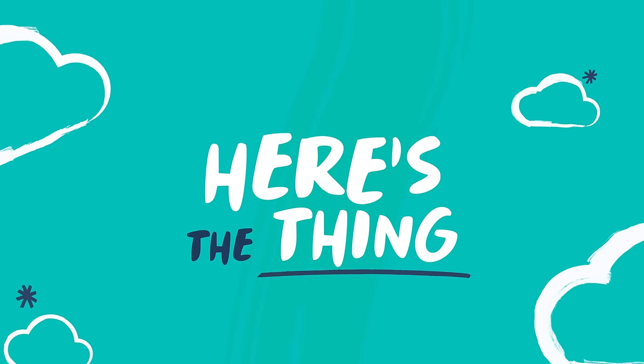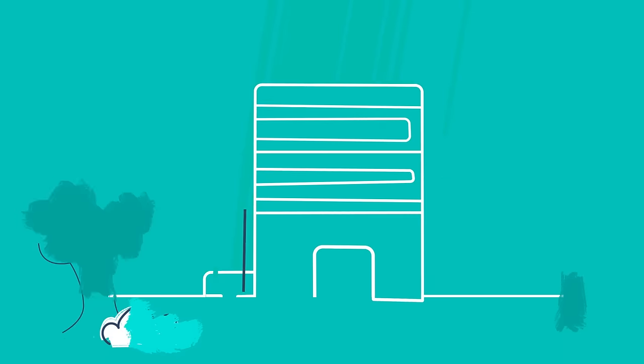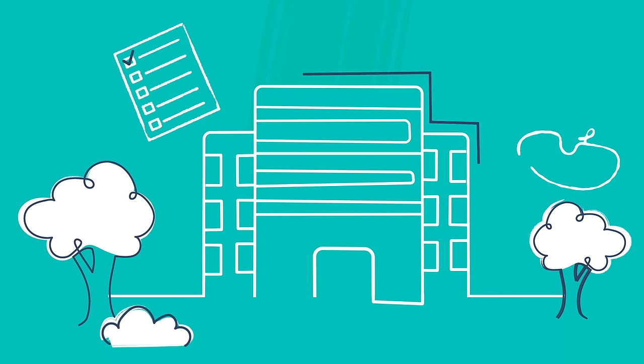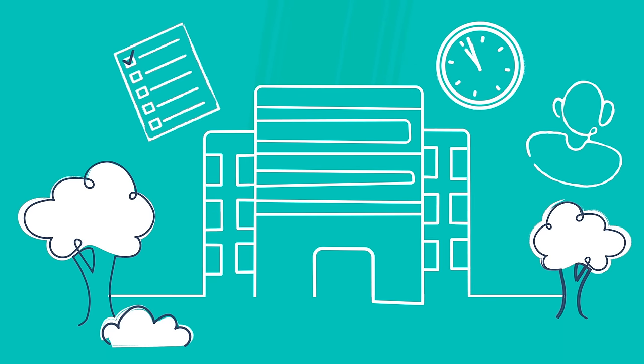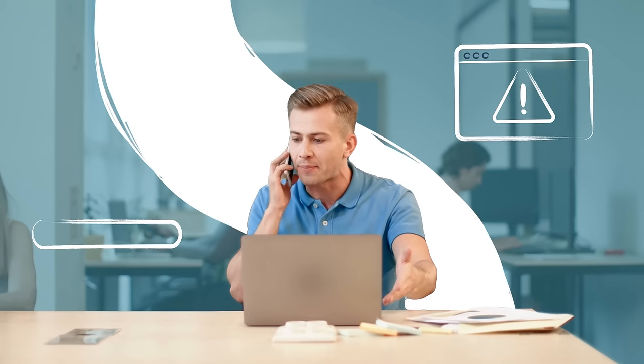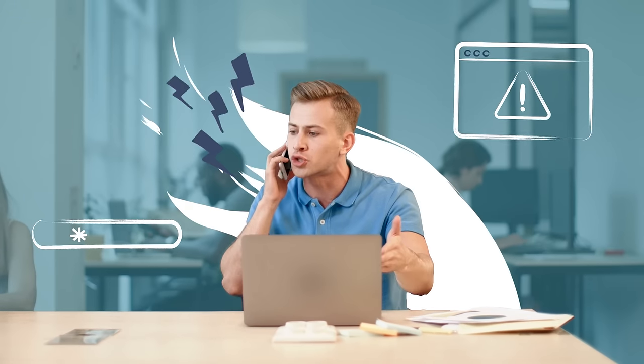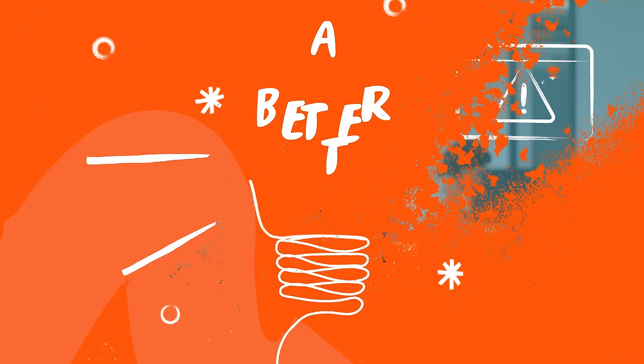Here's the thing. Contact centers have to get things done well and get them done quickly. But when efficiency gets in the way of making customers and employees happy, that's a problem.